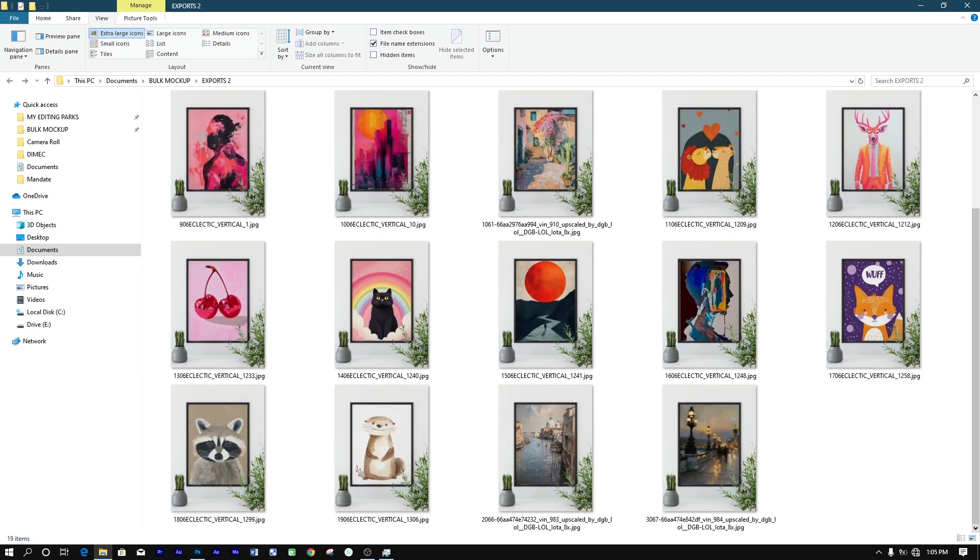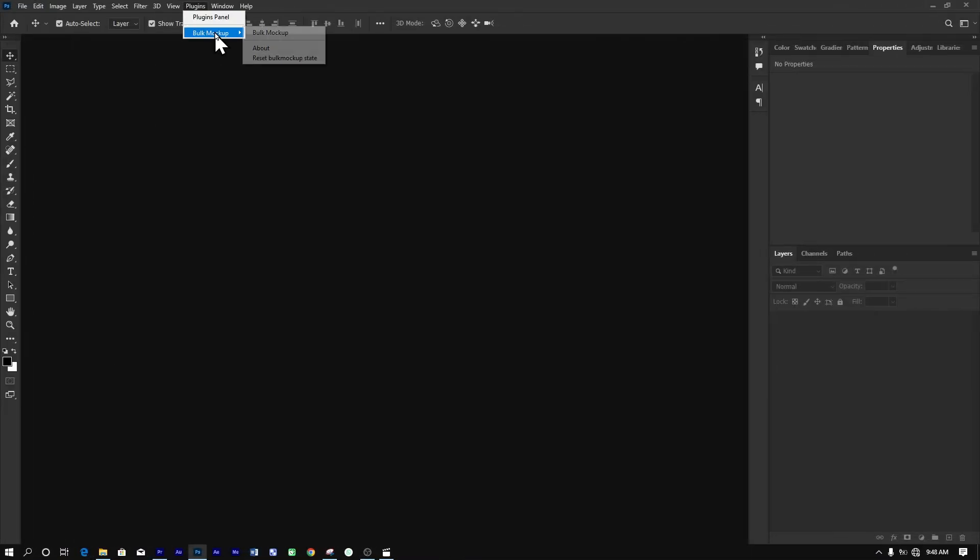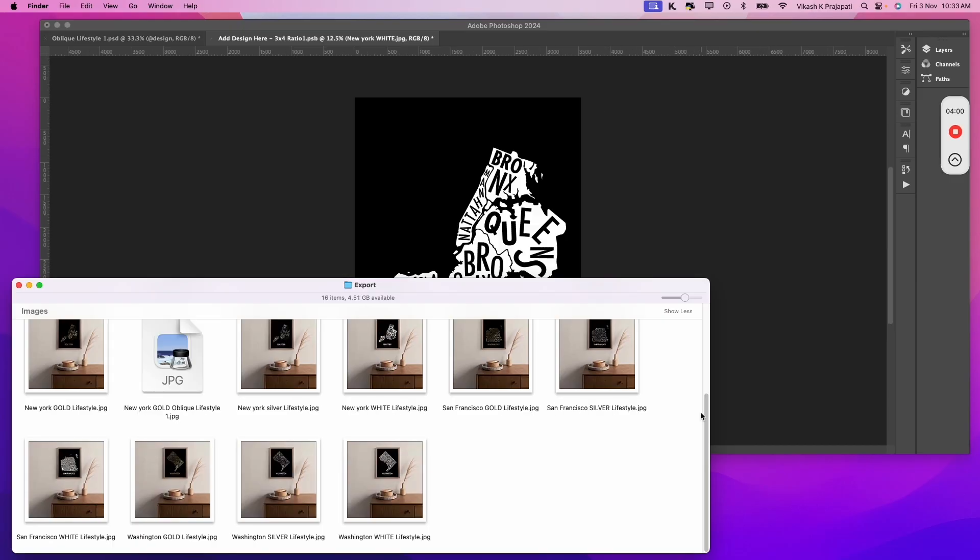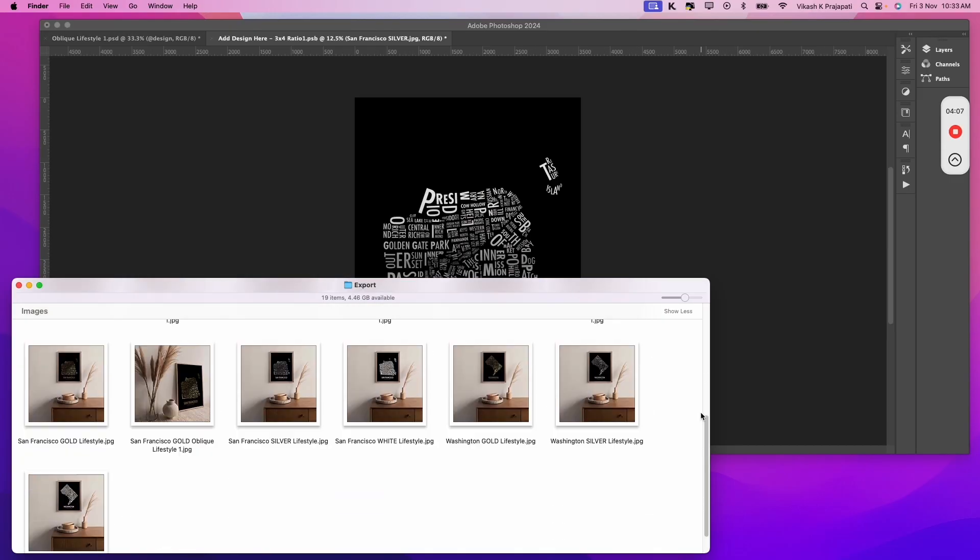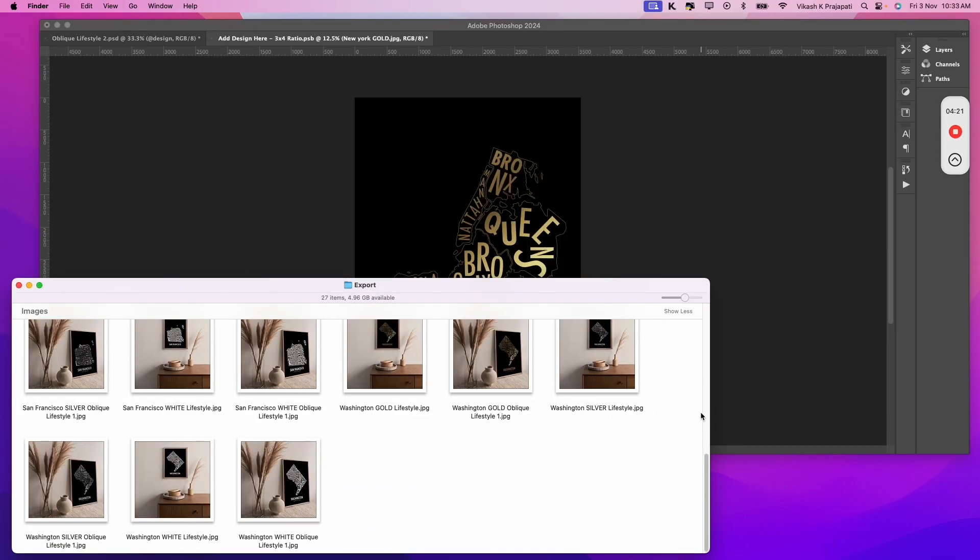It's easy to use and quick to install. Simply add it to Photoshop and you'll be able to automate your entire workflow with one single button click.